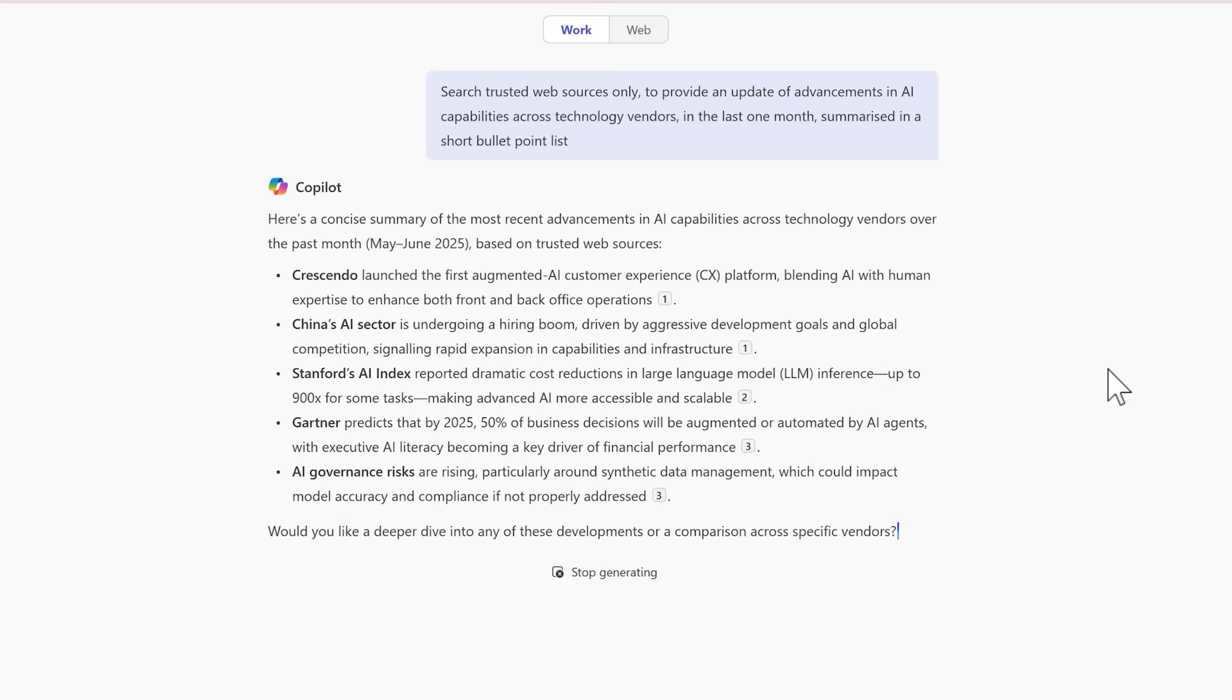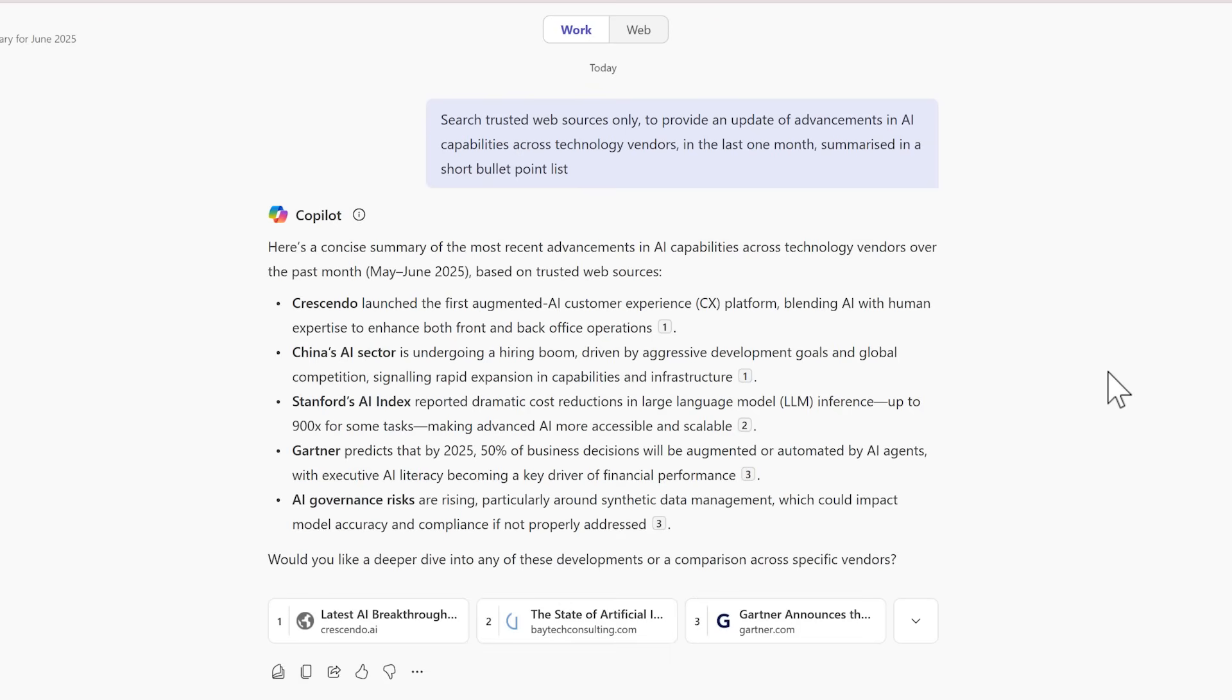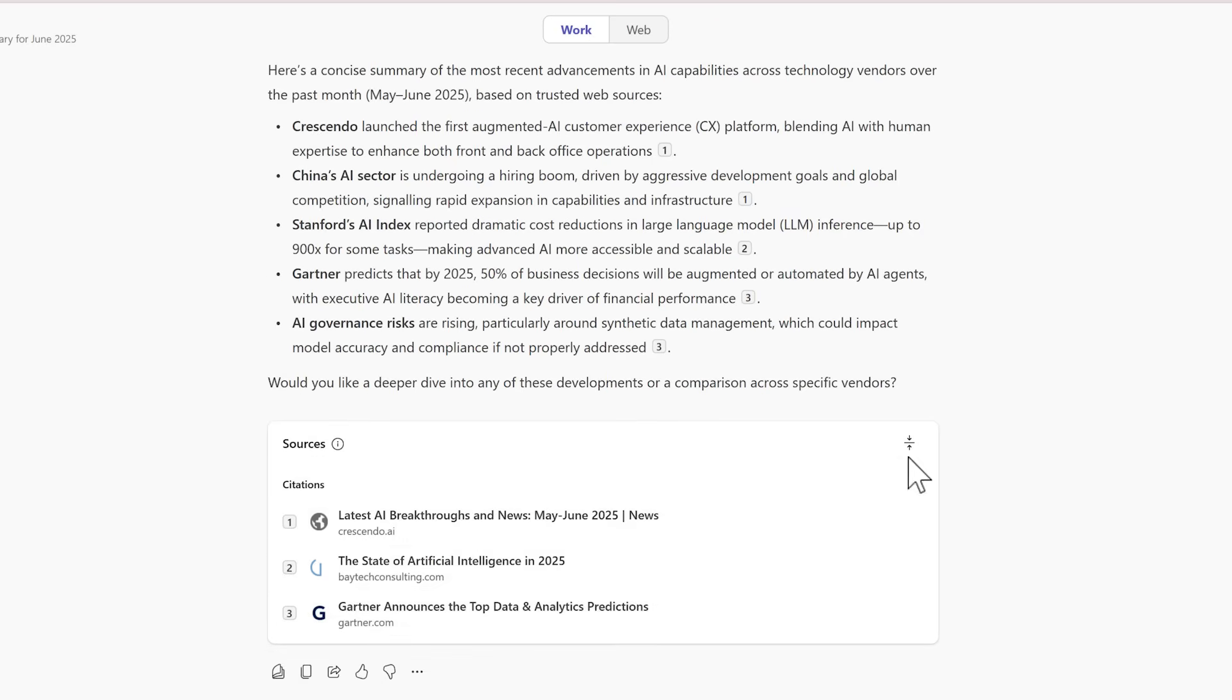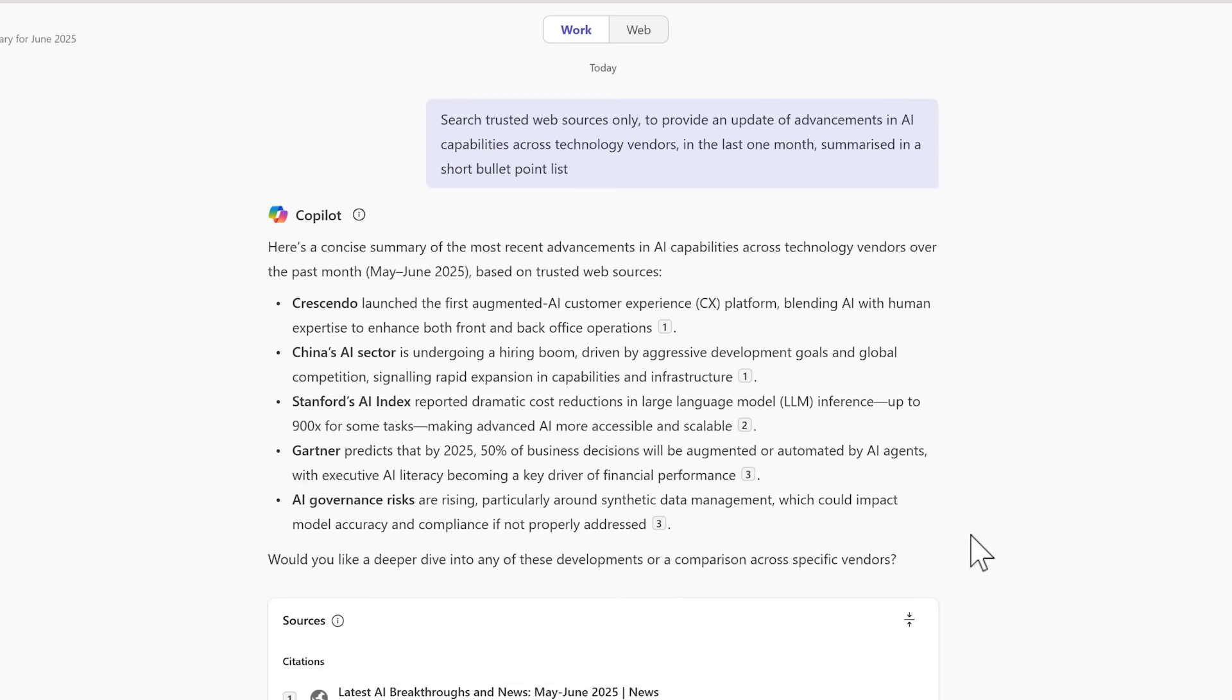That now means that we could use schedule prompts to do exactly that. Using these web sources, we can see here there is no reference to any documents or my own emails. But once again,